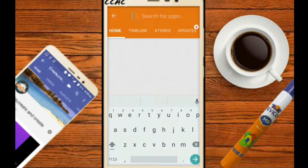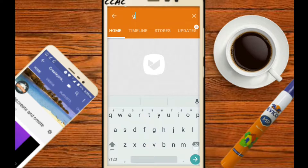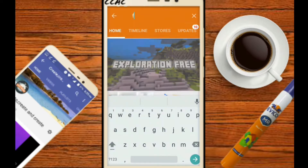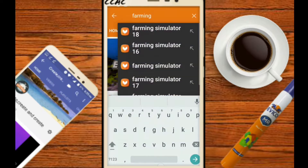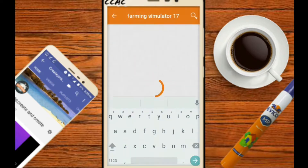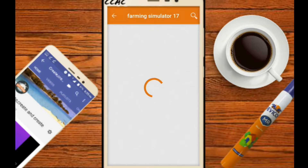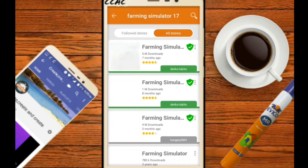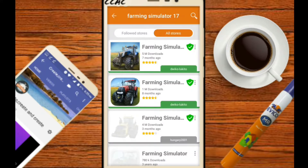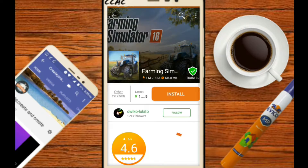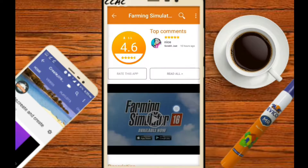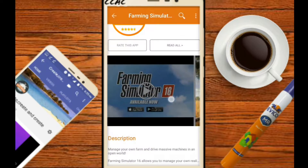Search for the app Farming Simulator 16. Sorry, I have selected 17 but no problem. Open the game and let's check its description.